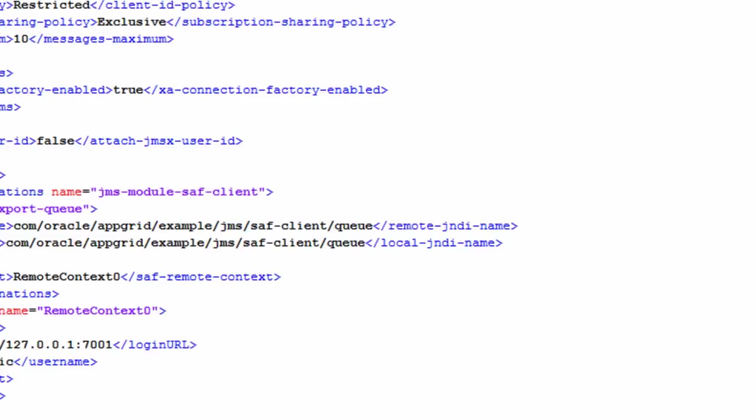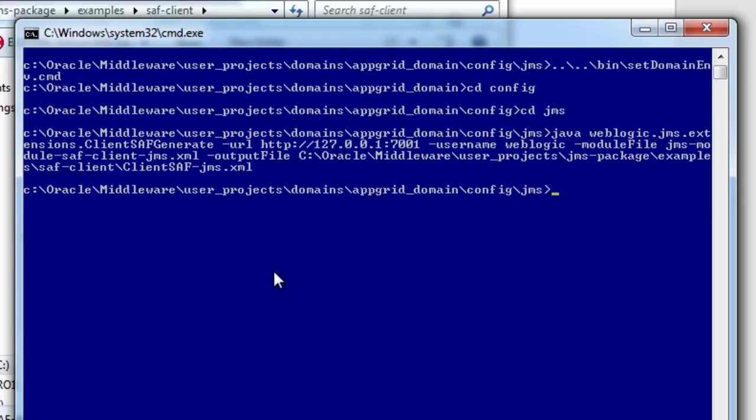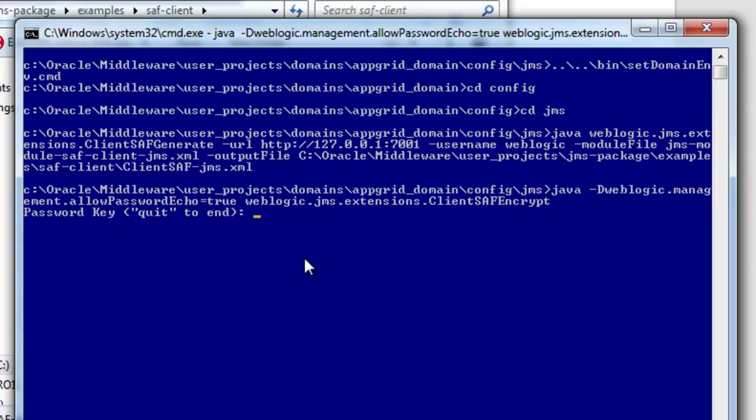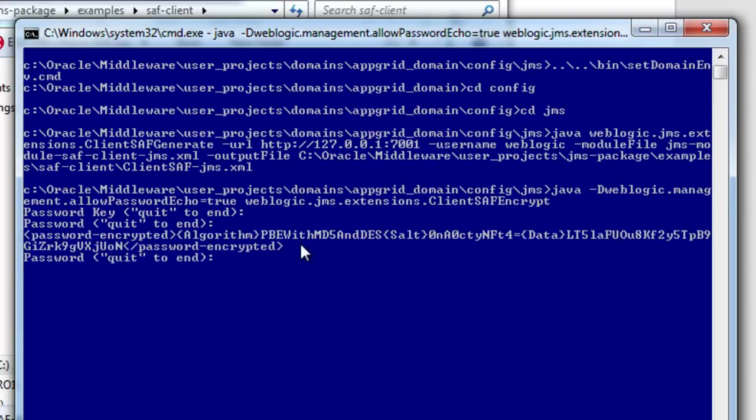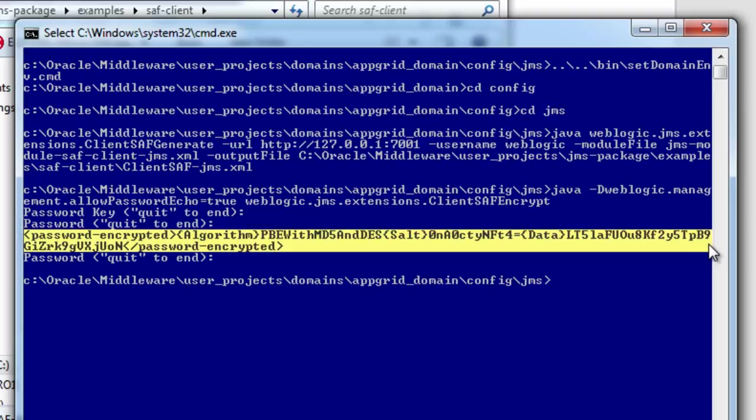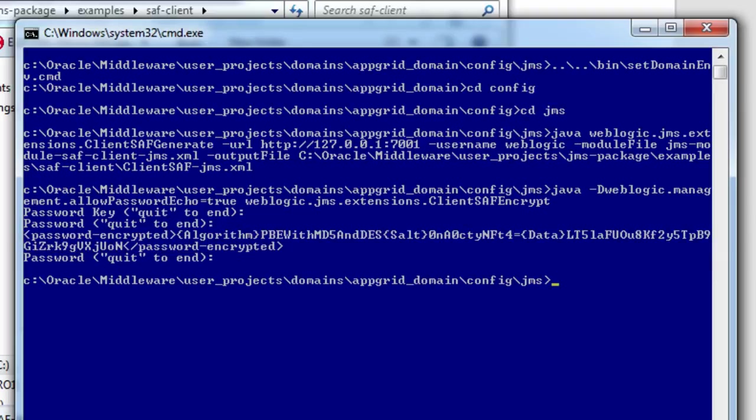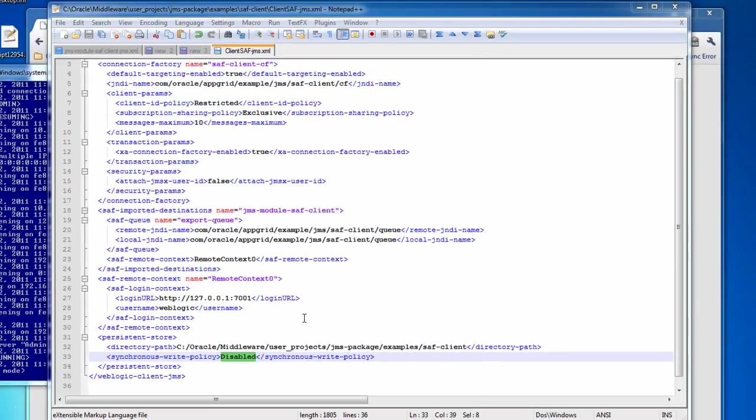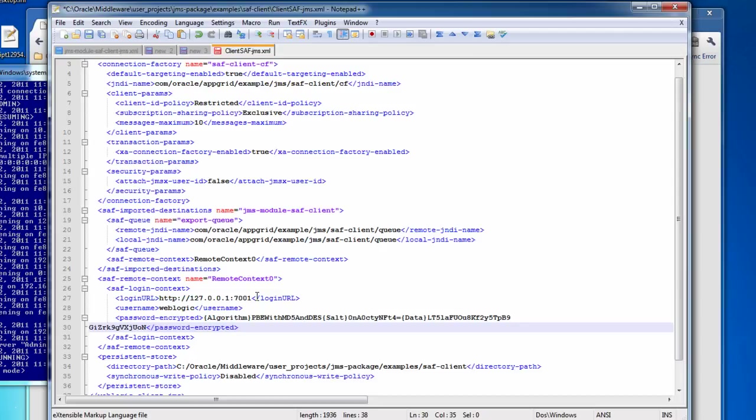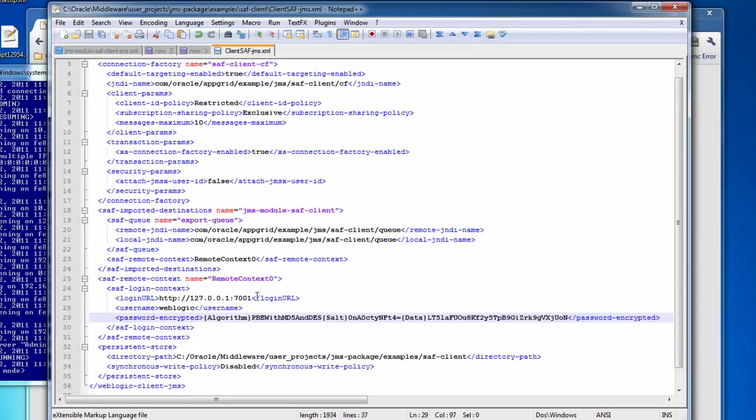So now let's generate the encrypted credential that we can provide for use with the client. So here are the password key. This is the client-side password that they will use to access the password to use remotely. So for simplicity, we'll call this password-key, and the remote password is welcome1. So now we have an encrypted password that we can go back and add to our store and forward client configuration. So under our SAF login context, we have a username, and then we'll go ahead and paste in the encrypted password here. So now the store and forward client configuration is ready to go.